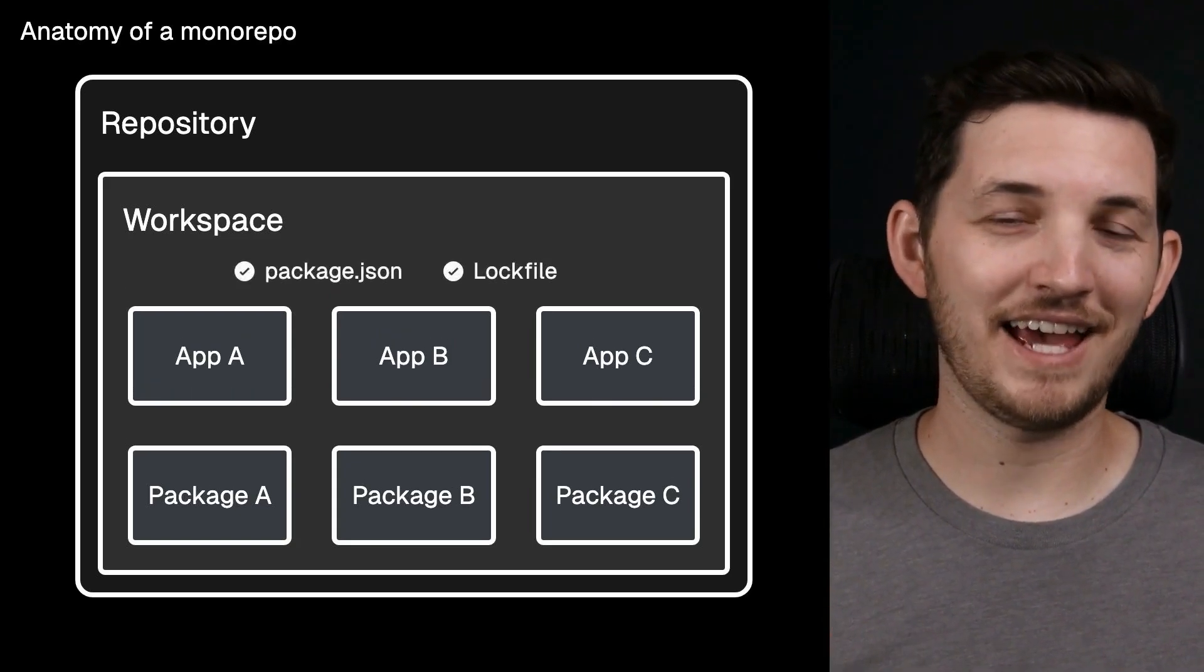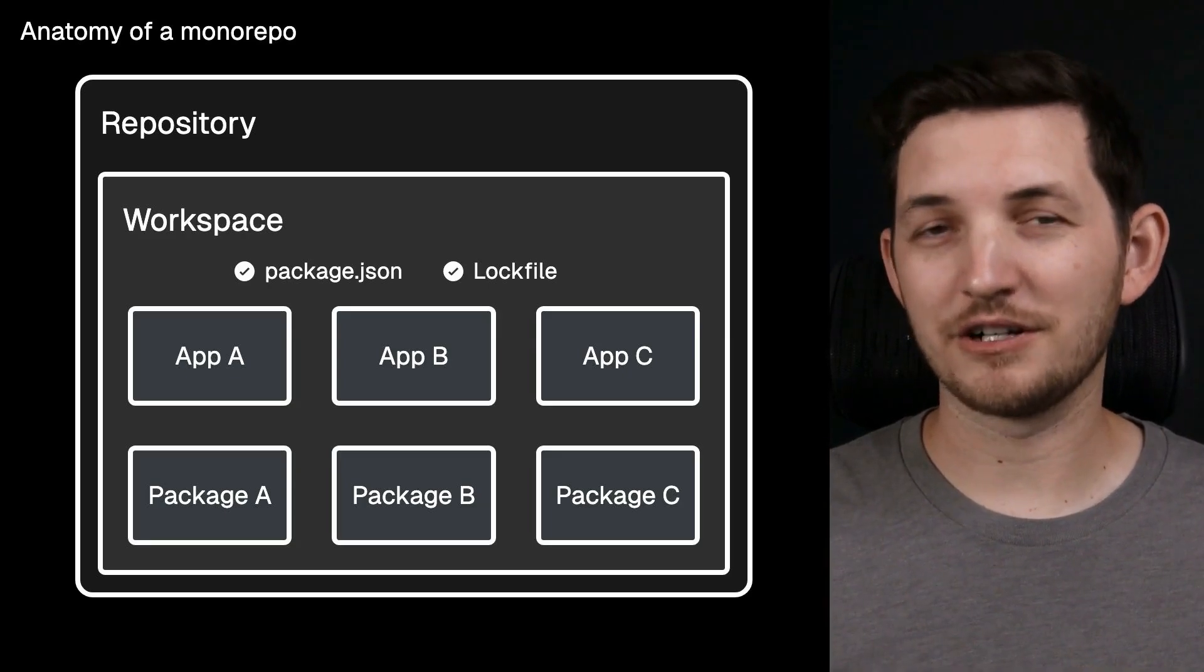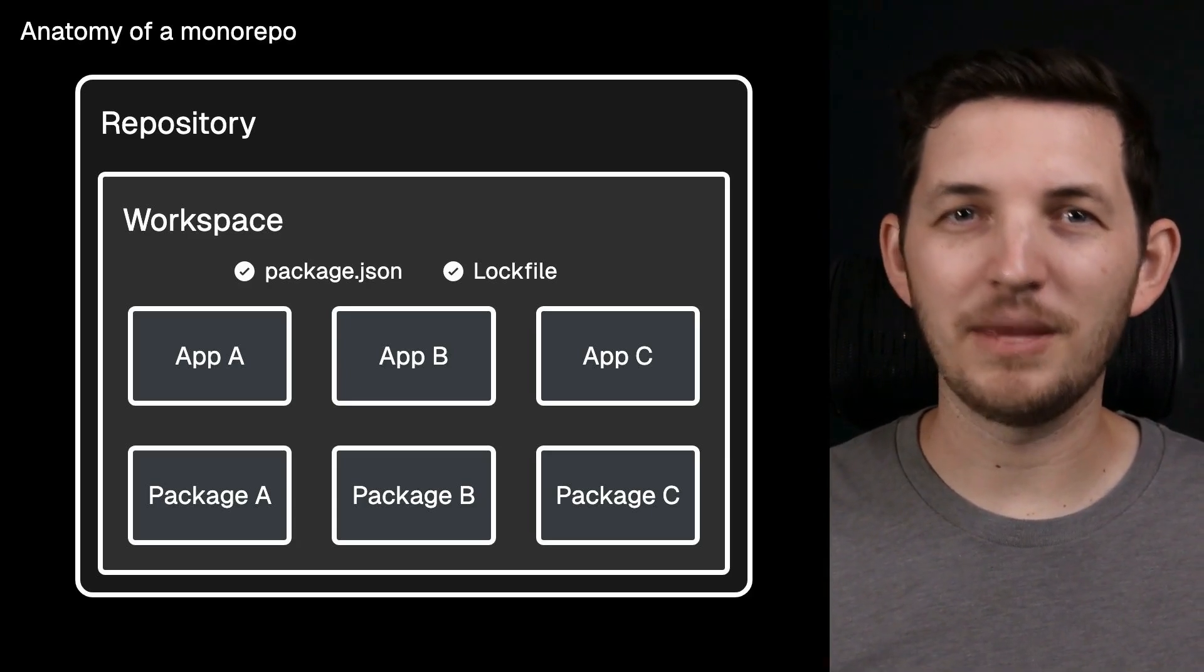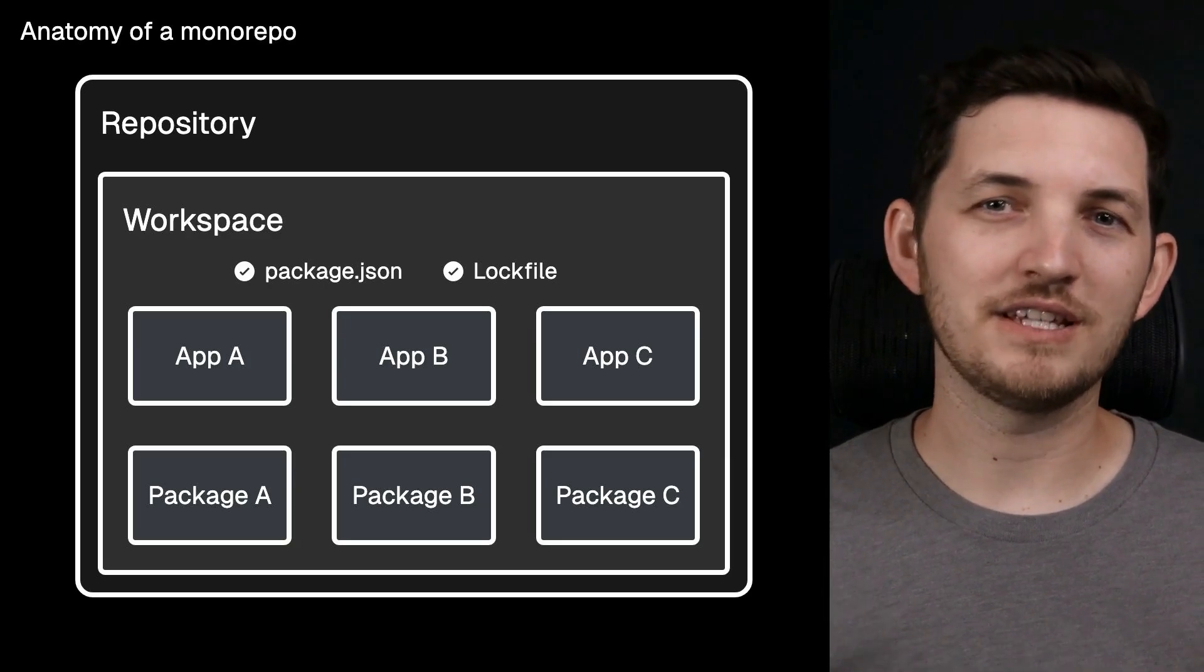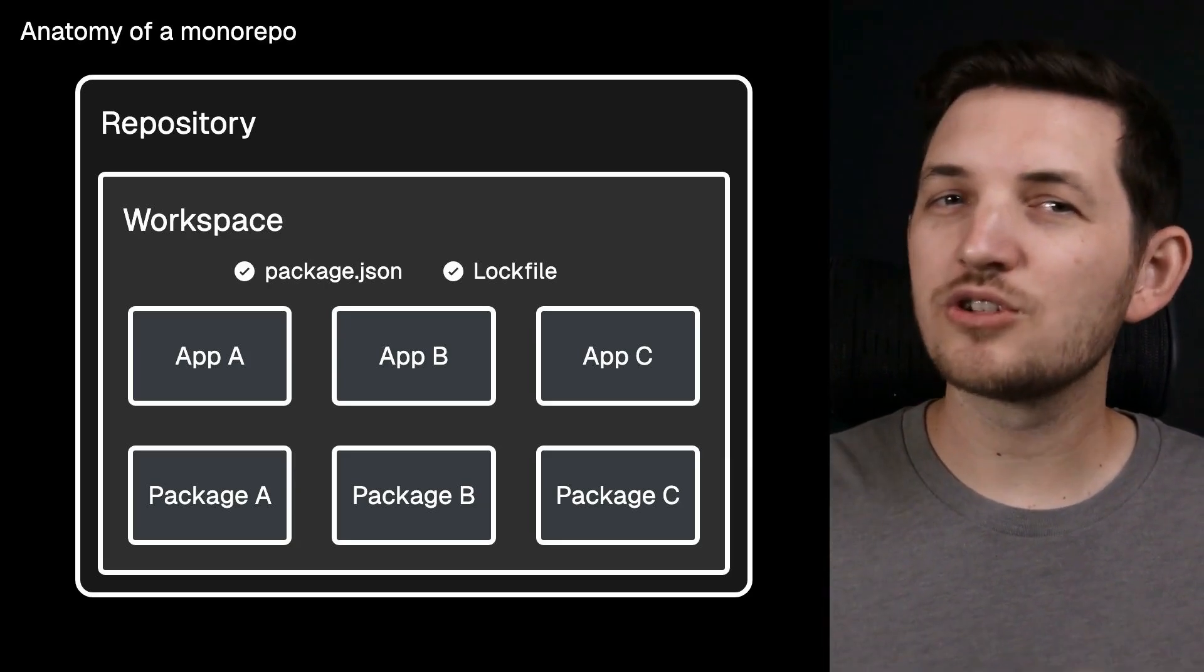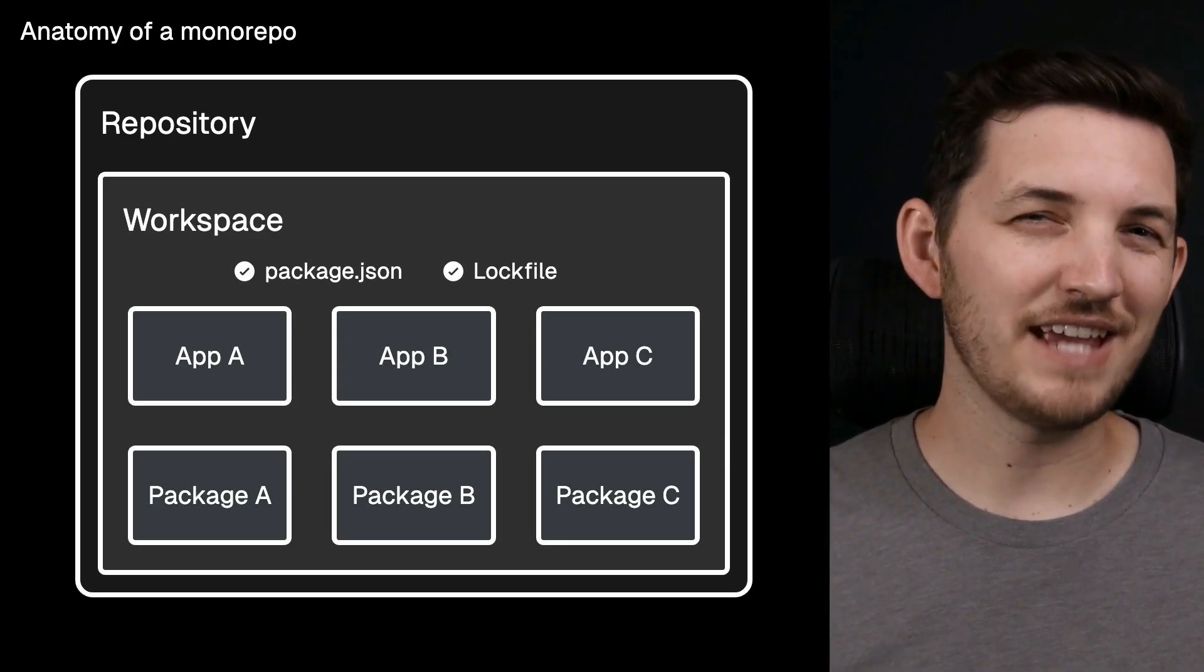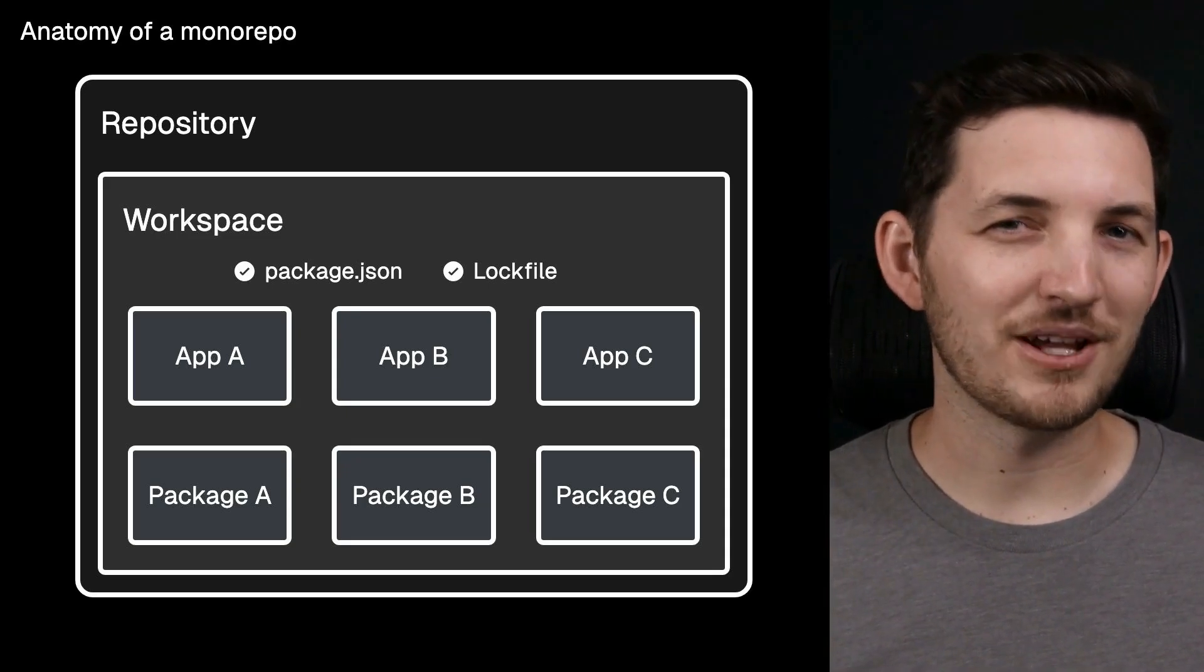this is the layer that has a root package.json, a lock file for your package manager, and then one or many packages that make up the rest of the workspace. All of those things together are the workspace. It's usually located at the root of your repository, but it doesn't necessarily have to be in advanced scenarios. We're not going to worry about ourselves with that for now.